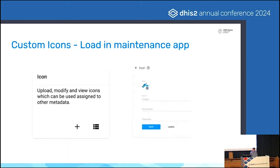Similarly, with custom icons we now have the option in maintenance to load, manage and update custom icons. We'll see how they pop up later on in the presentations.